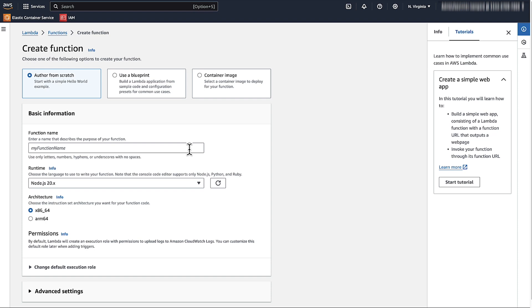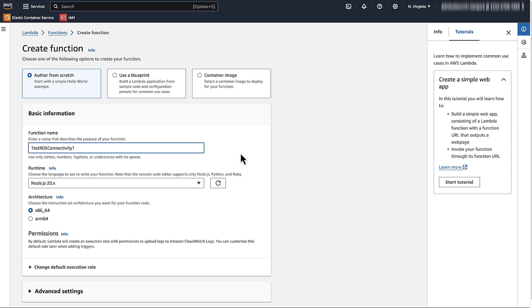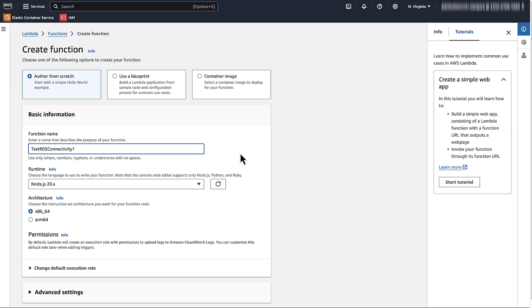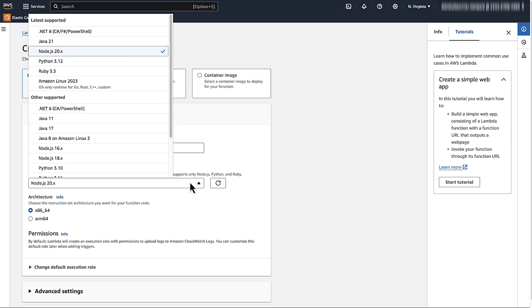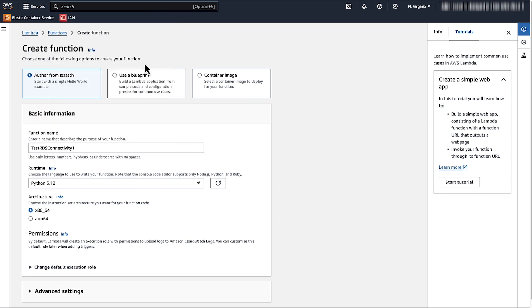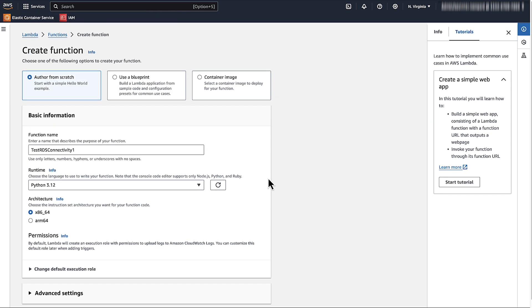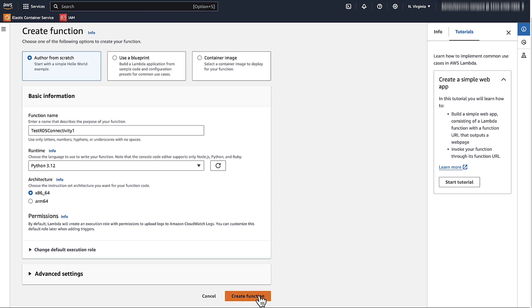As I have a deployment package ready to go, I'll be uploading it as a zip file. For this demonstration, let's create a new function. Enter a name for your function, select the runtime, and then choose or create a new execution role with the necessary permissions.